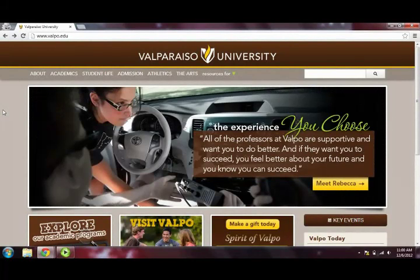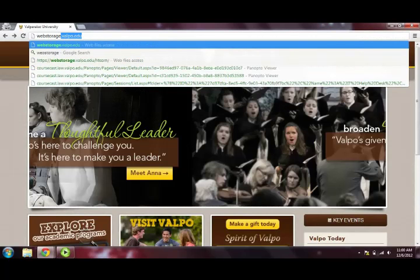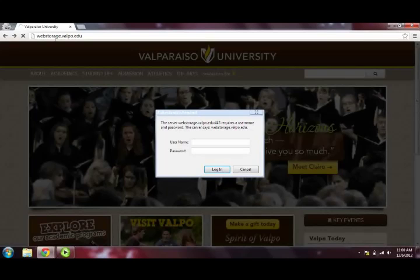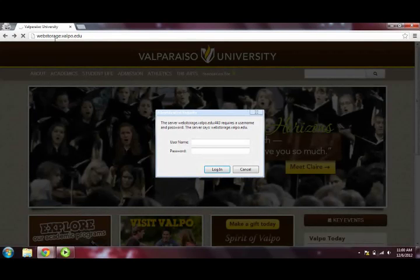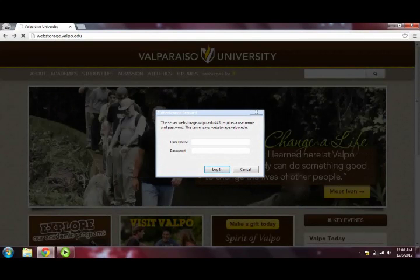In order to access Web Storage, you will need to go to the URL webstorage.valpo.edu. Once there, you will log in using your Active Directory username and password. This is the same username and password that you use to log on to DataVU, Blackboard, etc.